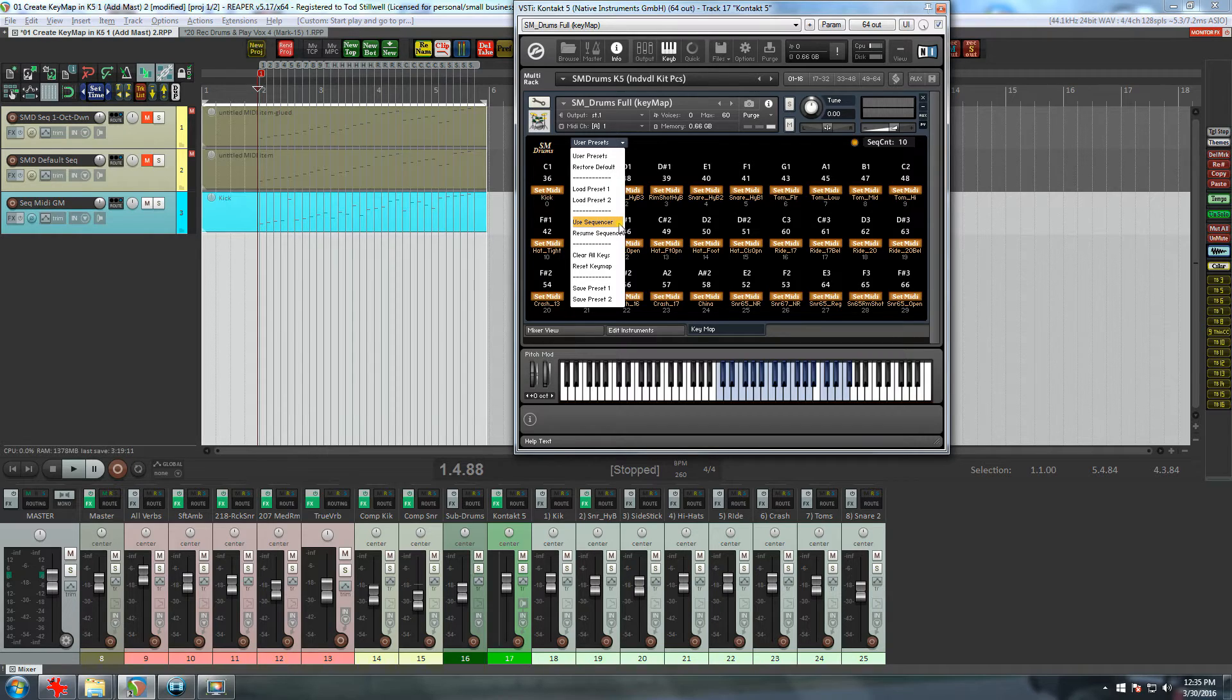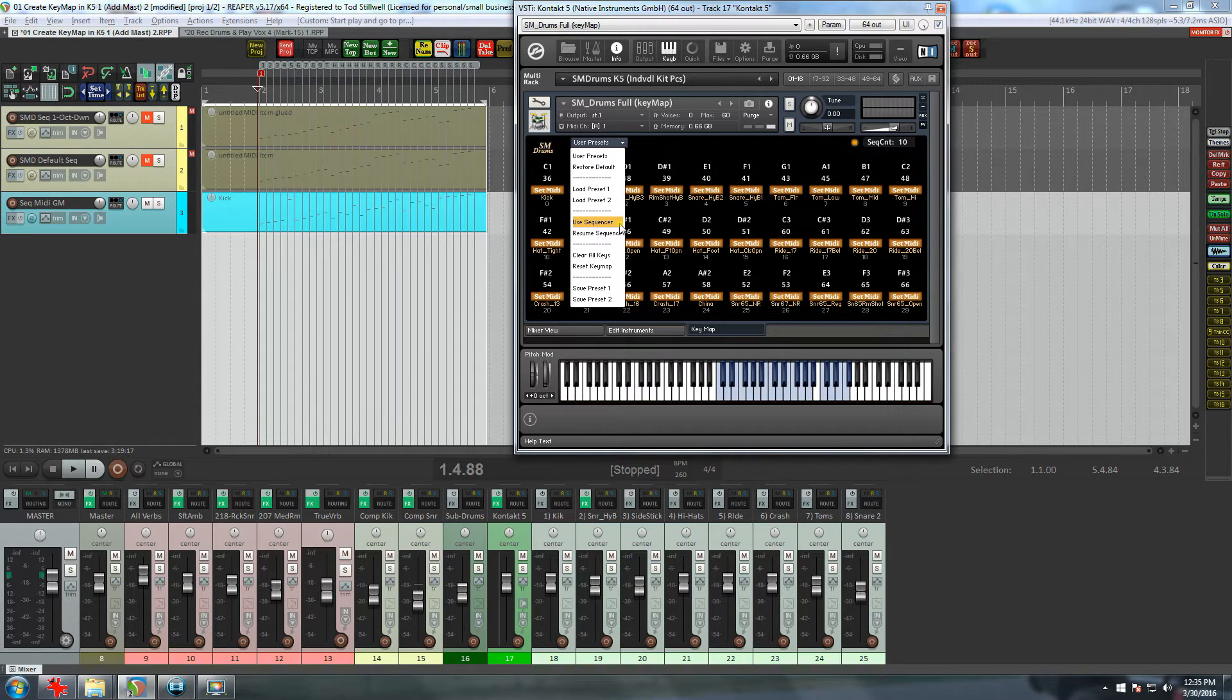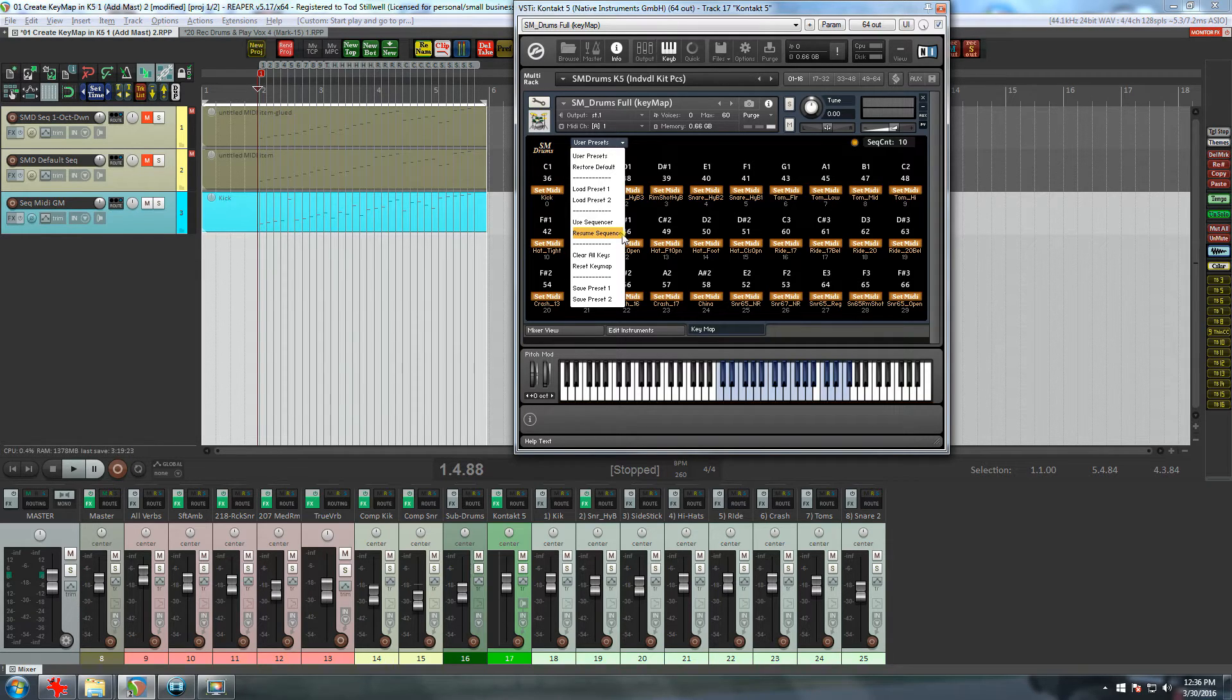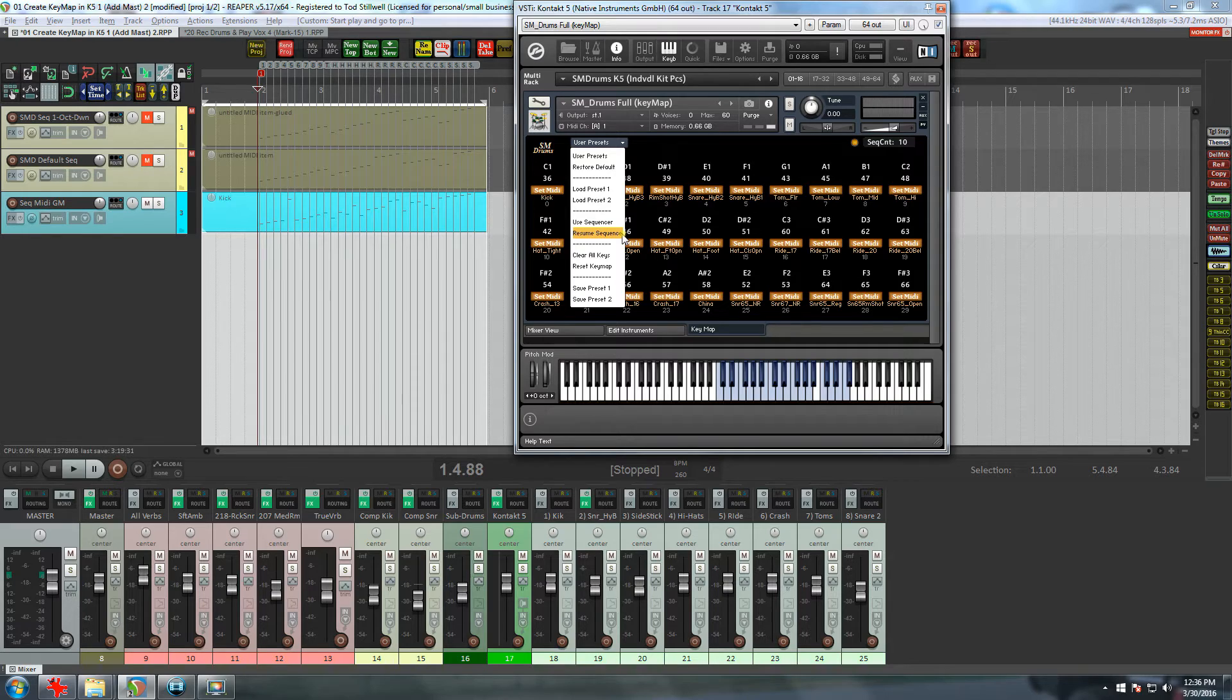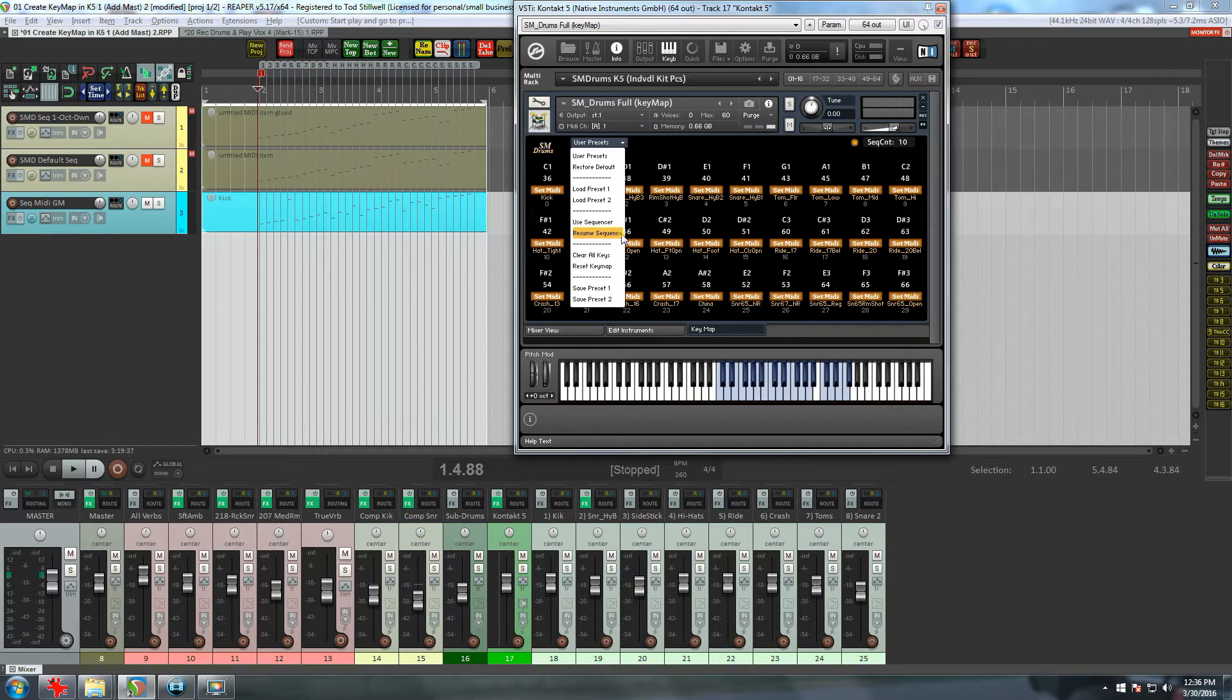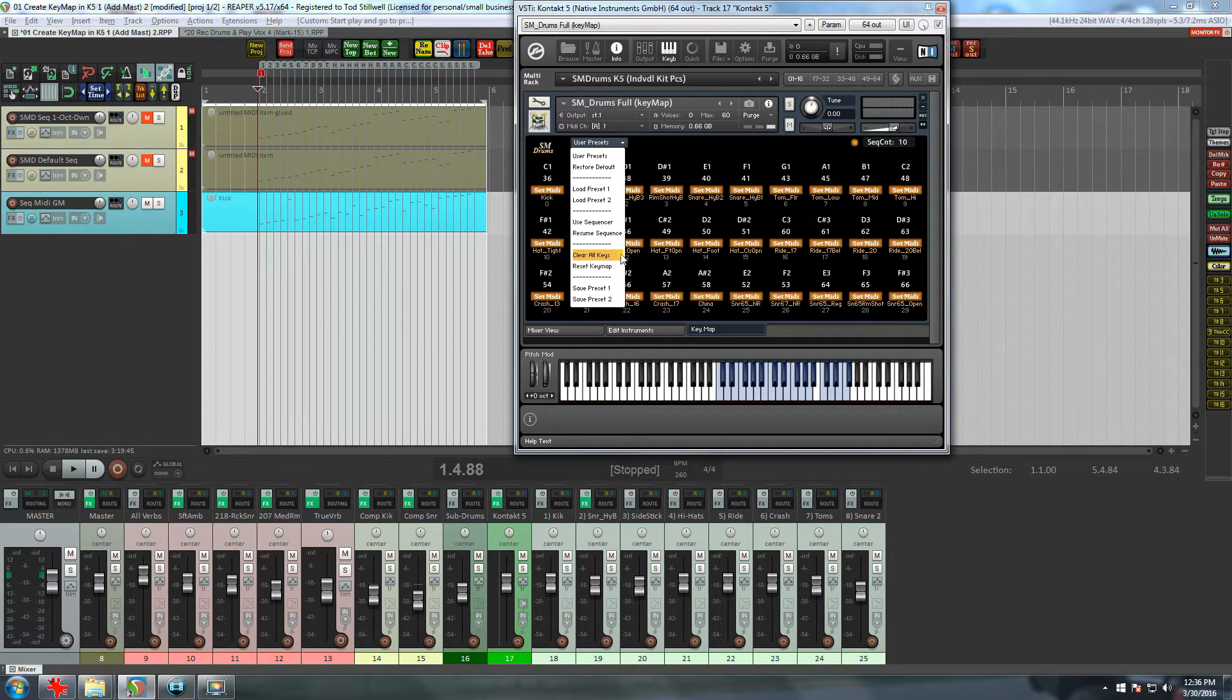This is the fourth way to enter the notes for your key map that I mentioned earlier. Basically, you can program a sequence of 30 notes, and when you play the sequence, it will create the key maps. Then below that, we have Resume Sequence. This works somewhat like Use Sequencer, but instead of entering the notes from playing a sequence, you enter the notes sequentially by adding a note from either your MIDI keyboard or Kontakt virtual keys. We'll get into these two selections later.